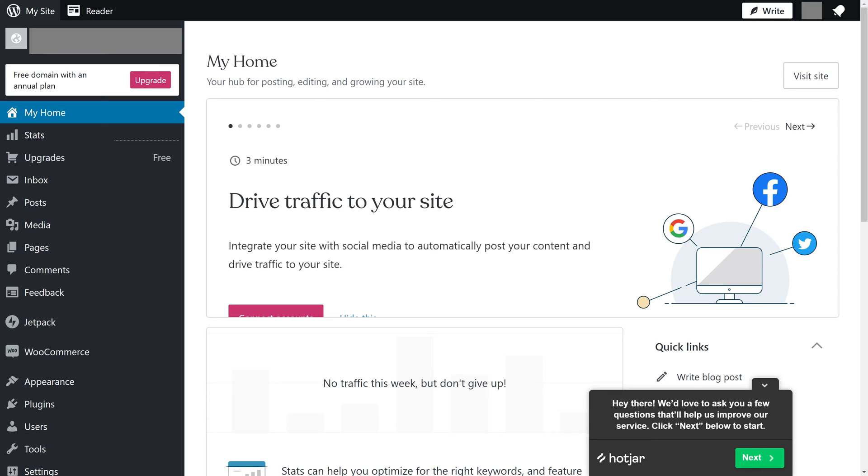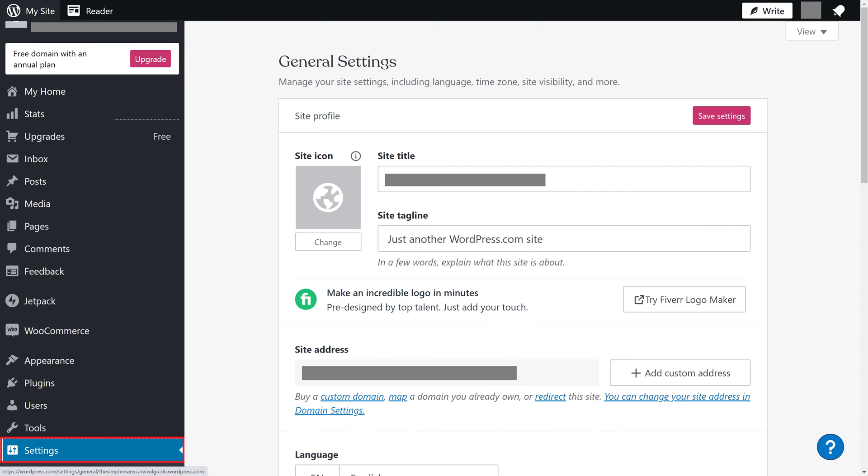Step 1. Navigate to your WordPress.com home screen, scroll down the menu displayed on the left side of the screen, and then click Settings in that menu.